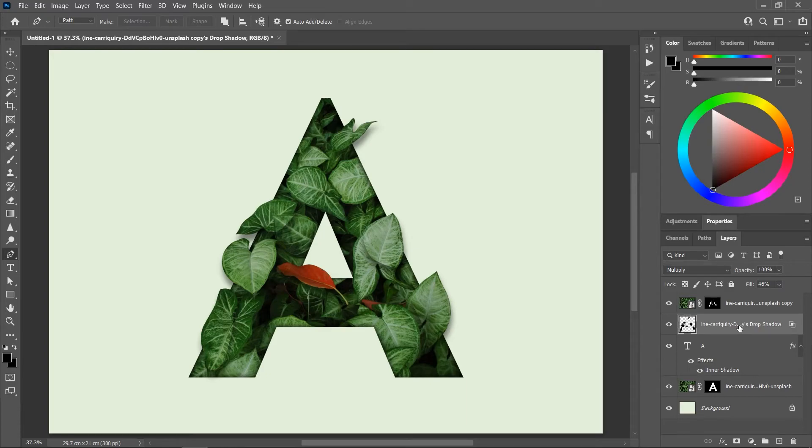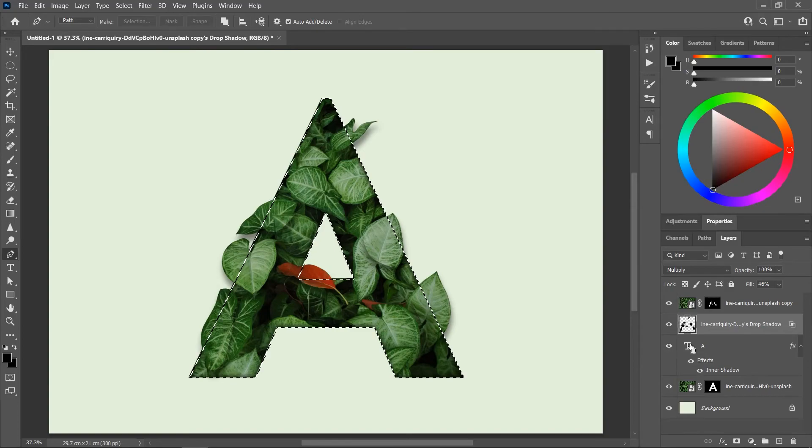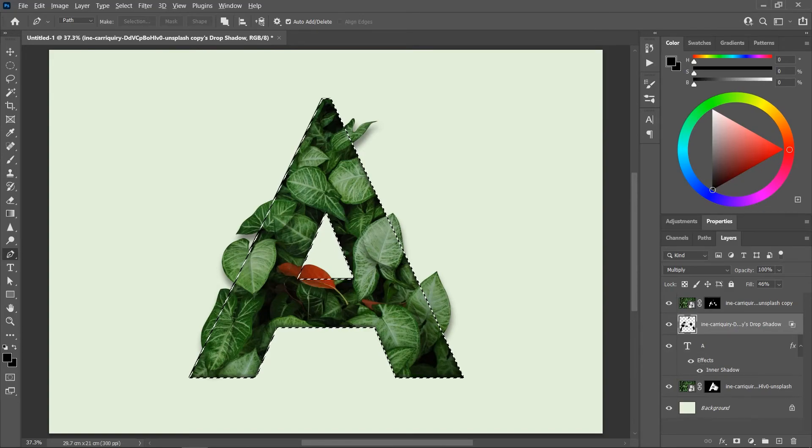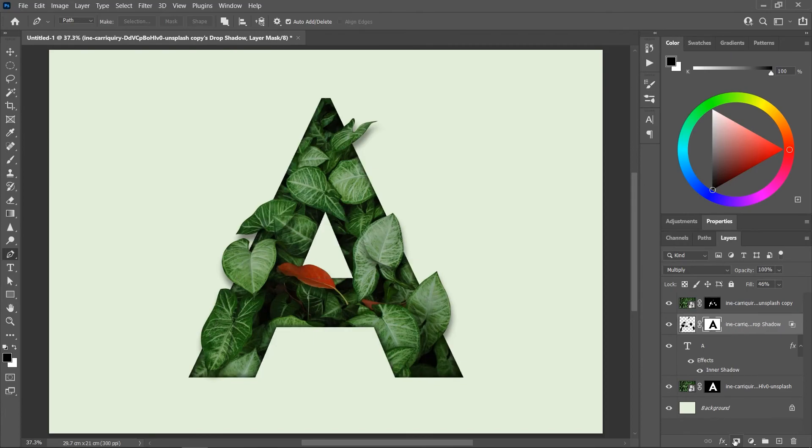Activate it. Hold down Ctrl or Command and click once on the thumbnail of the text layer to create a selection. Now hold down Alt or Option and then click here to add an inverted layer mask. And that's it.